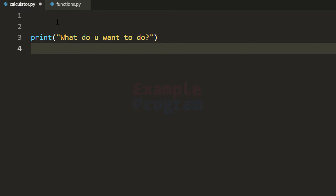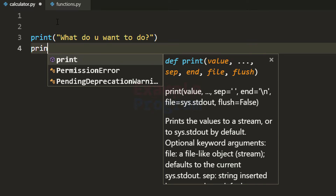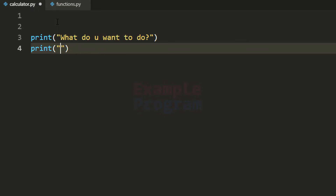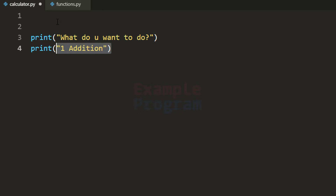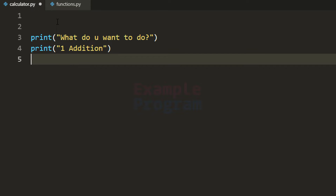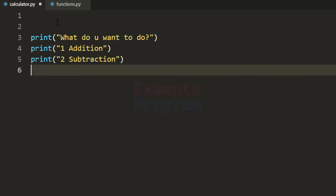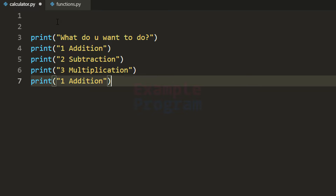We will display the options. I'm going to use the print function again and the first option is to perform addition. Similarly we have to display other options. So I'm going to copy this print statement, paste it here, and change it to 2 for subtraction, then display multiplication and then another option for division.